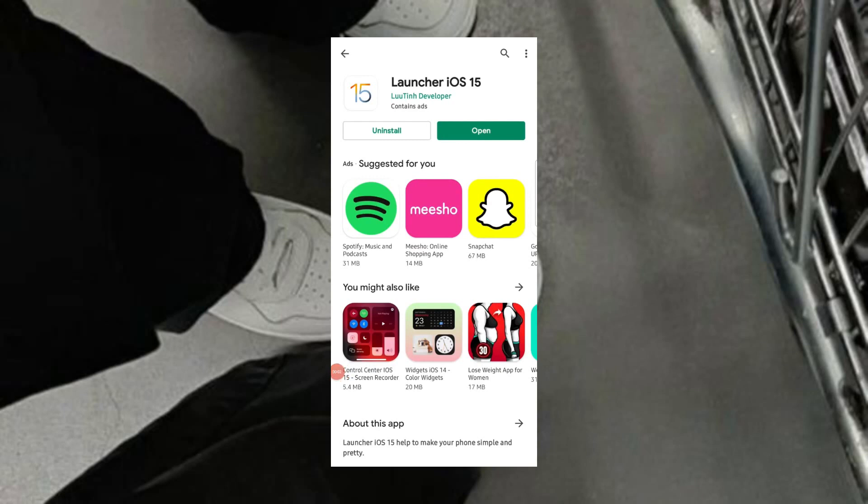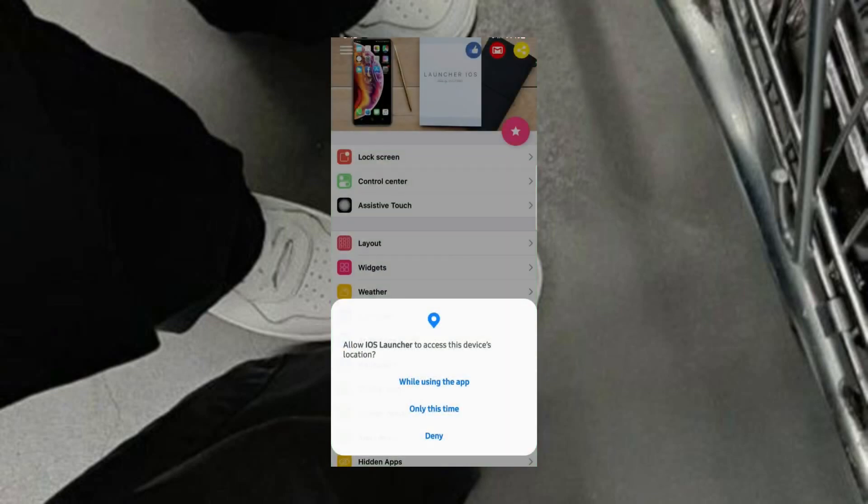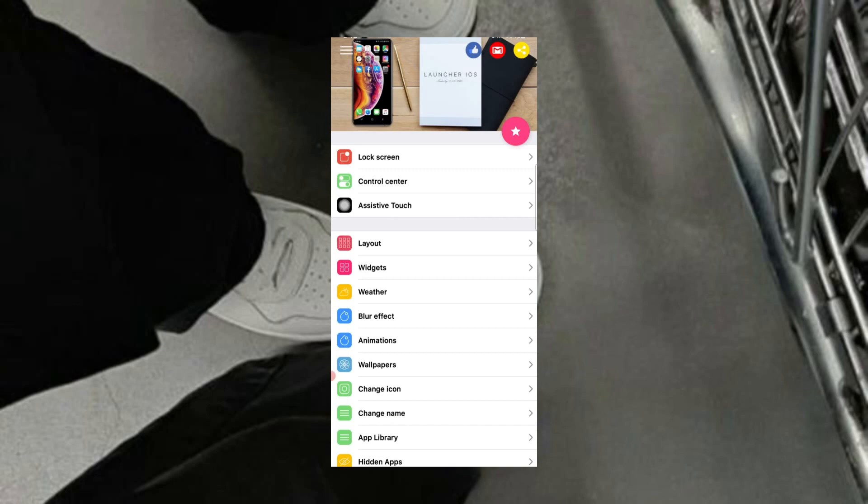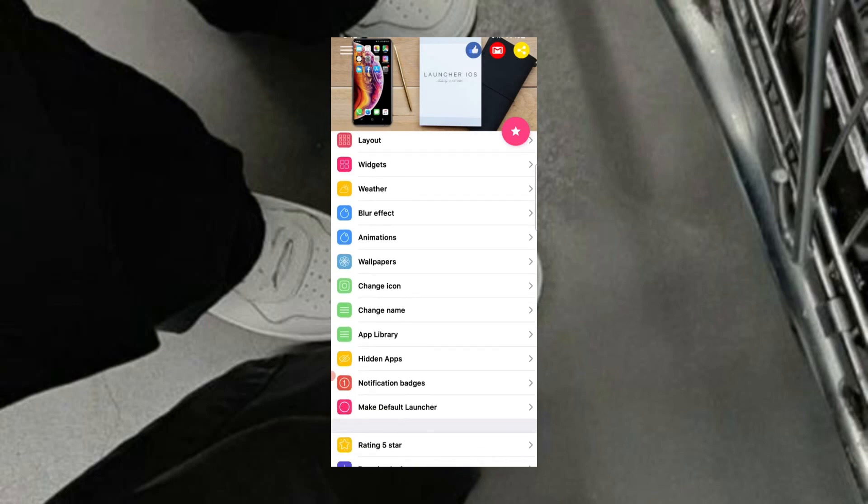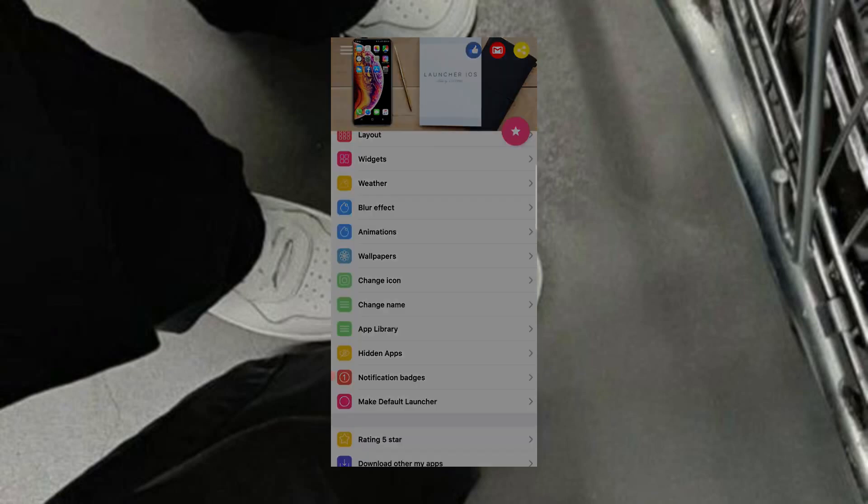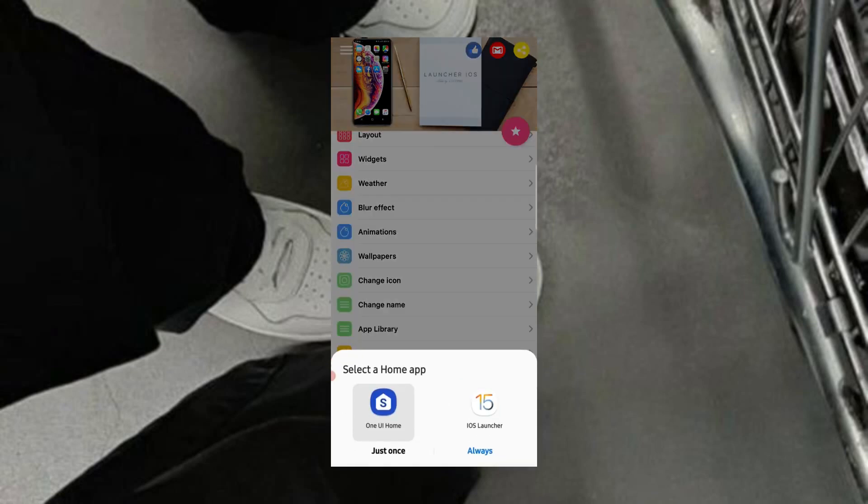So let's open the app once it's installed. We have to allow all the permissions. The first step is to make this launcher the default launcher, so you just have to select the iOS launcher and click on Always.